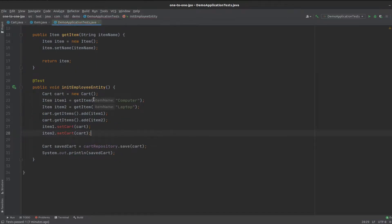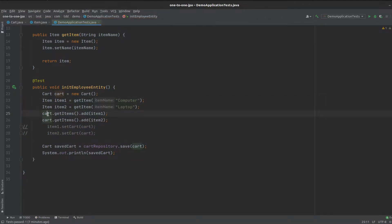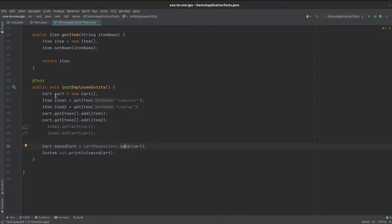If we look at our tests, we'll comment this out for the time being. What we do is create our cart, set our items in our cart, set the cart's items, and then save it to our in-memory database.